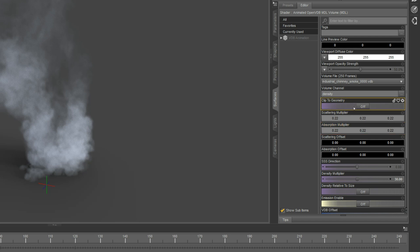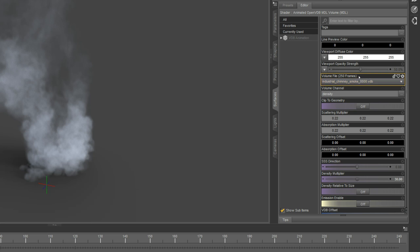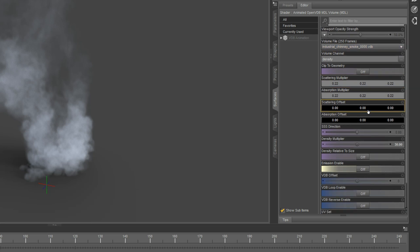This animated VDB shader is built on top of the volume shader that ships with DAZ Studio, so it'll look very familiar. But there are a few additions that we put in. We show the total number of frames in the volume file label. Sometimes you don't remember how many frames were there. This makes it super easy to find.